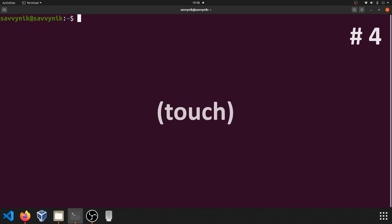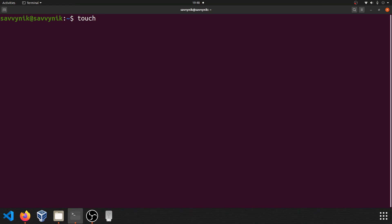Command number four: touch. Touch allows you to go ahead and create a new file in the current working directory, and this one's simple to use too. All you have to do is type in touch followed by a space and then the name of the file that you want to create. You can also put extensions in if you want.